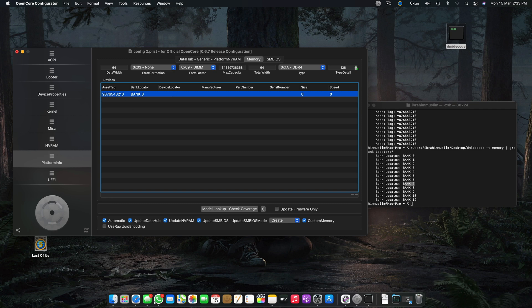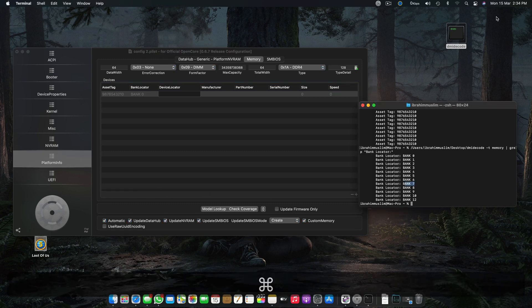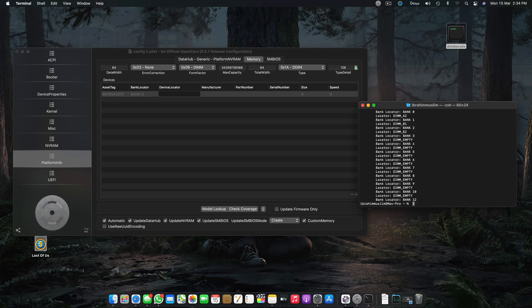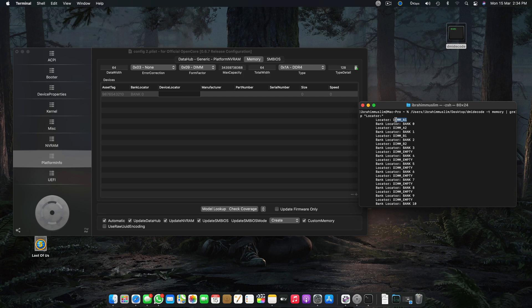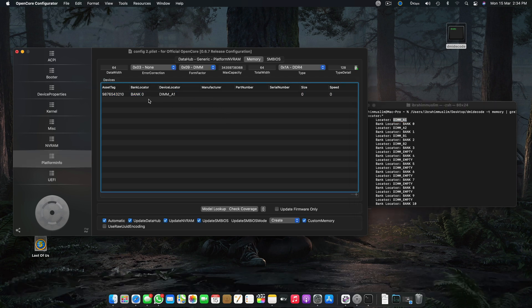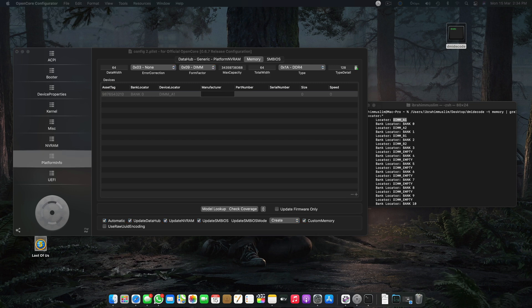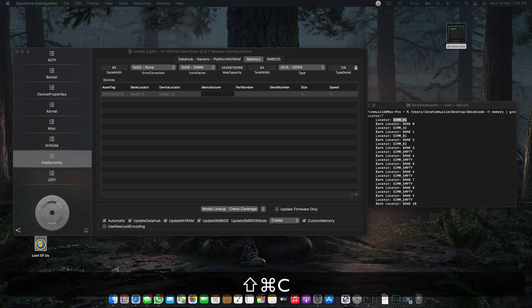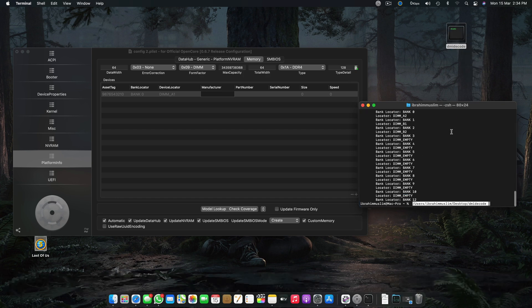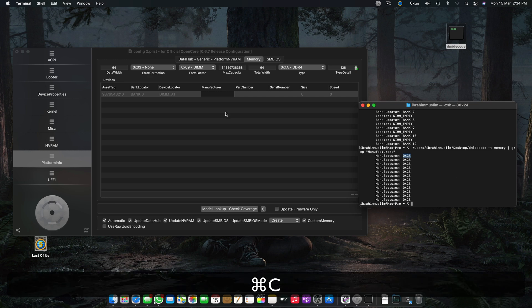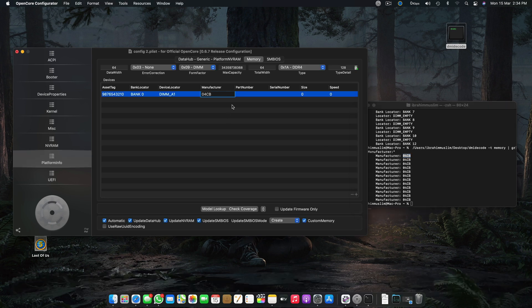The next step is Device Locator. We paste the second code and we get our DIMM locations — DIMM 1, DIMM 2, DIMM B1, B2. Copy the locator, for example DIMM A, and enter it. Then we go to Manufacturer. It might show up correctly on your system. In my case OCB comes up, but I'm actually using an A-Data memory module.